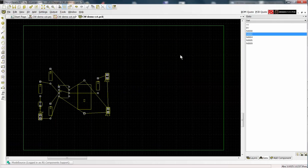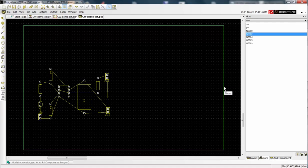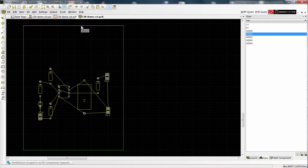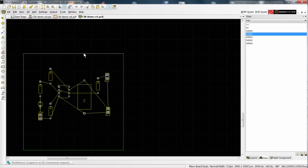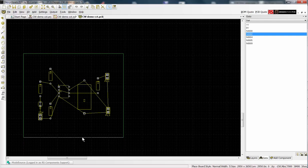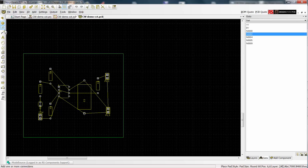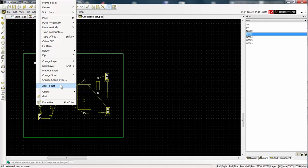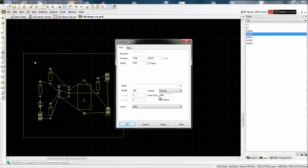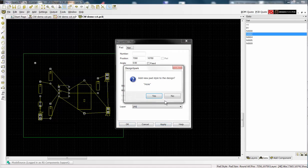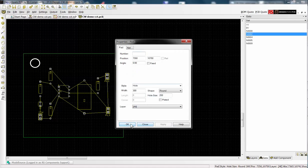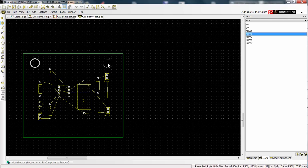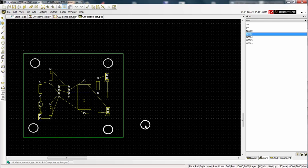The PCB outline is now far too large and can be resized simply by selecting the edges of the board and dragging to a new position. We place mounting holes as pads and from their properties choose a pad width and a hole size. We can name this hole for future reference. We can then place a further three holes and use escape to exit.